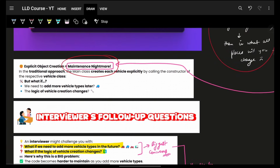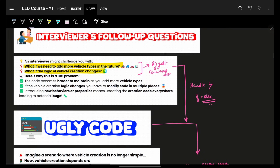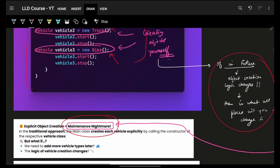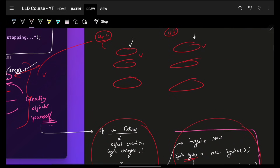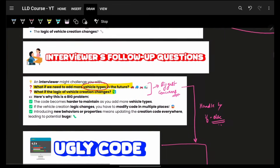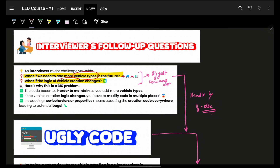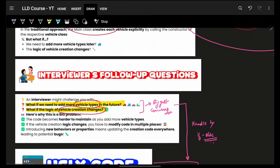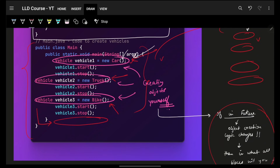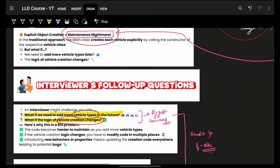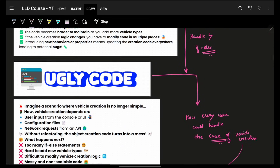Not only this, but in the future if you ask to add a different vehicle type, everyone else will duplicate that vehicle type creation again and again. And if the vehicle creation logic itself changes, then again it has to be changed everywhere.